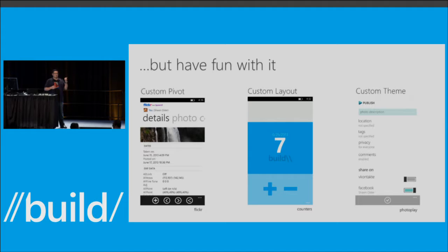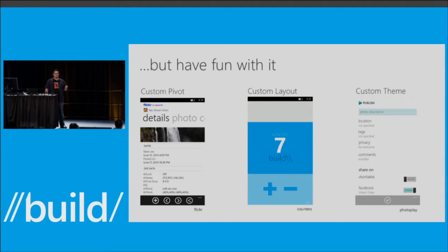That said, you don't have to lock in. Here we have a pivot but using a full-bleed image — it's a custom pivot. Next is a great app called Counters, just to count things — very simple but completely custom UI. Then PhotoPlay, a photo sharing app that's very Windows Phone design-centric, except they've overridden the accent colors to use their own teal branding color. These are different ways to use standard phone patterns yet tweak them for branding.